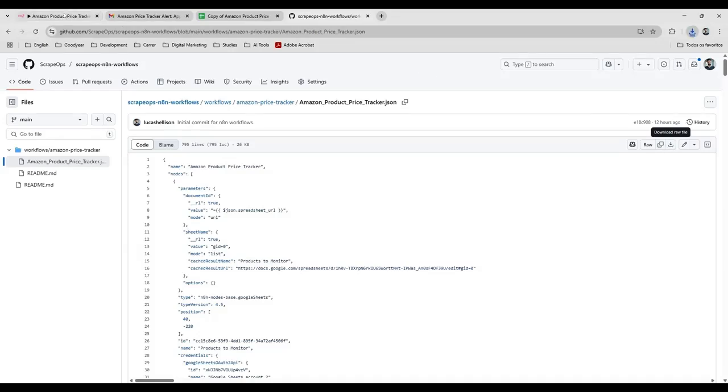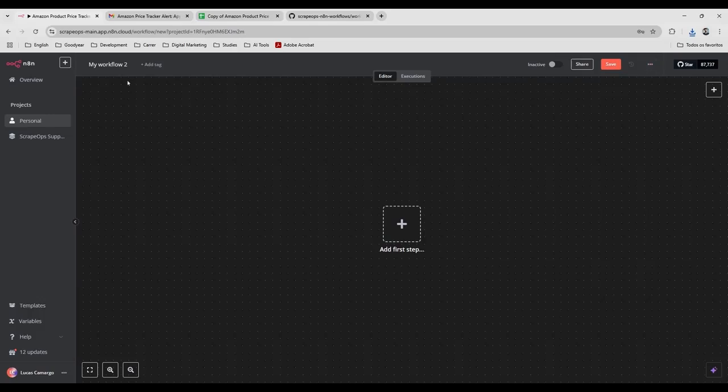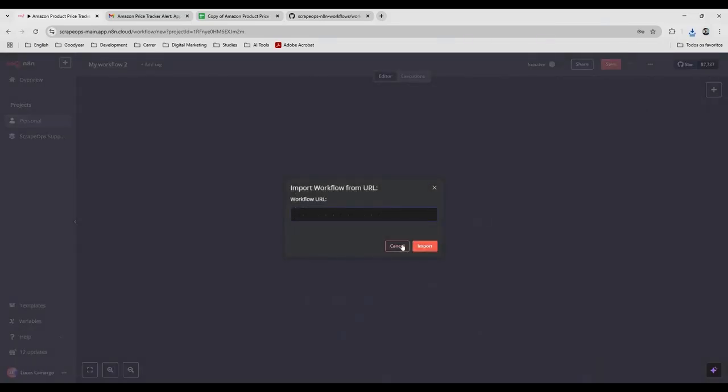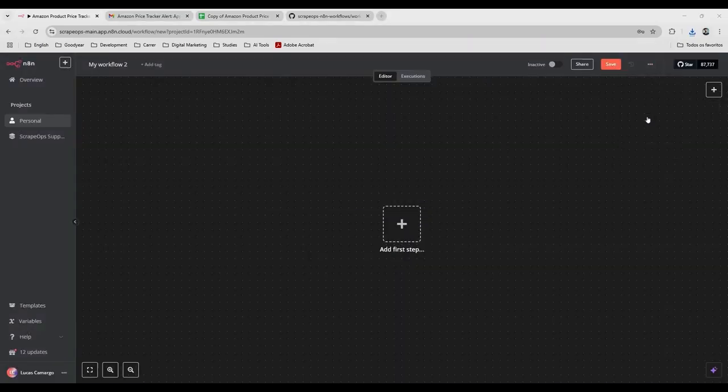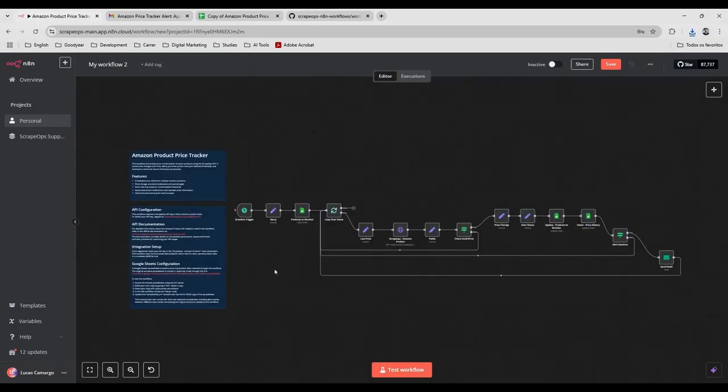Okay, so now I'm going to, after I create a new workflow, I'm going to import from file here.